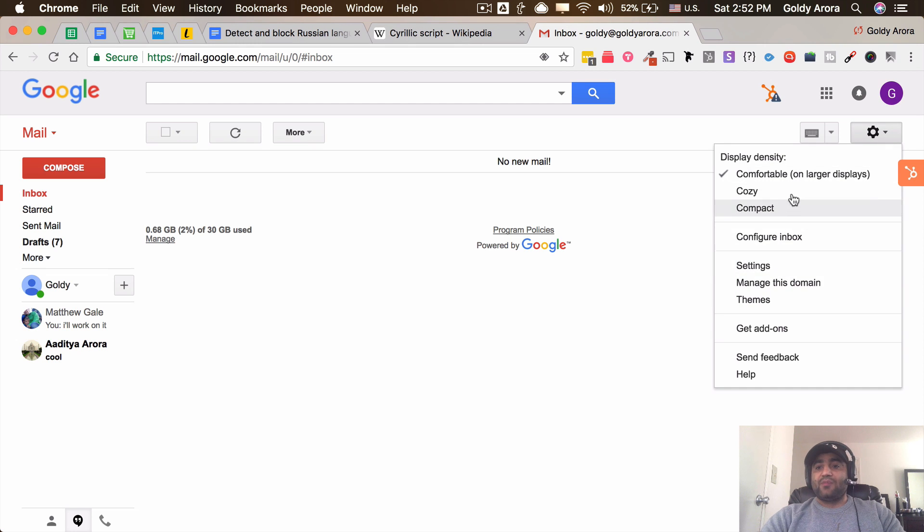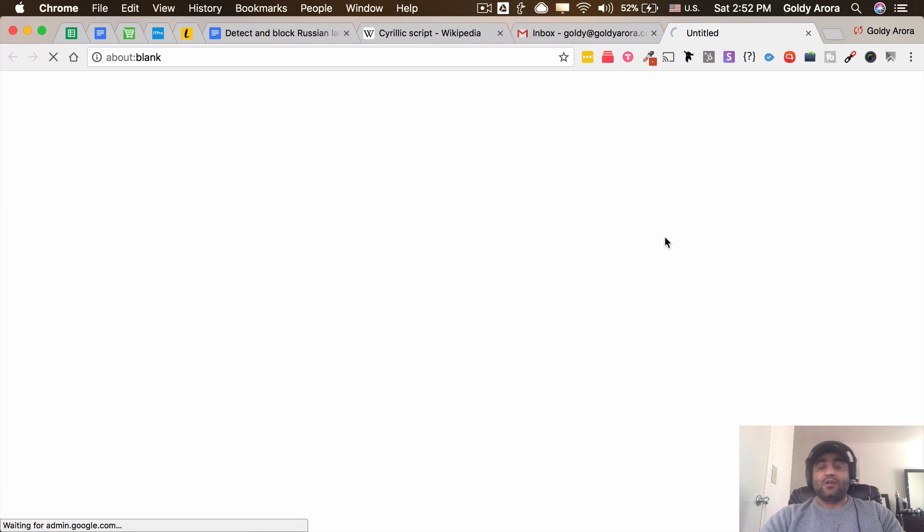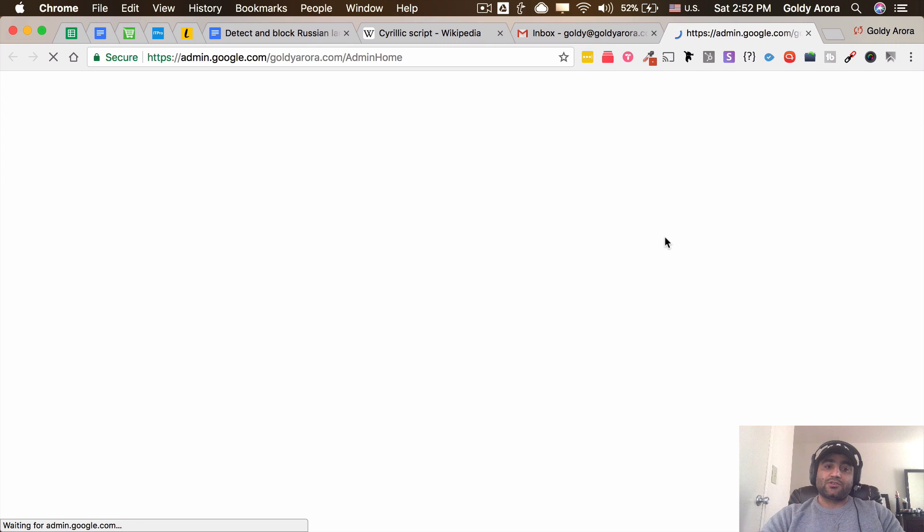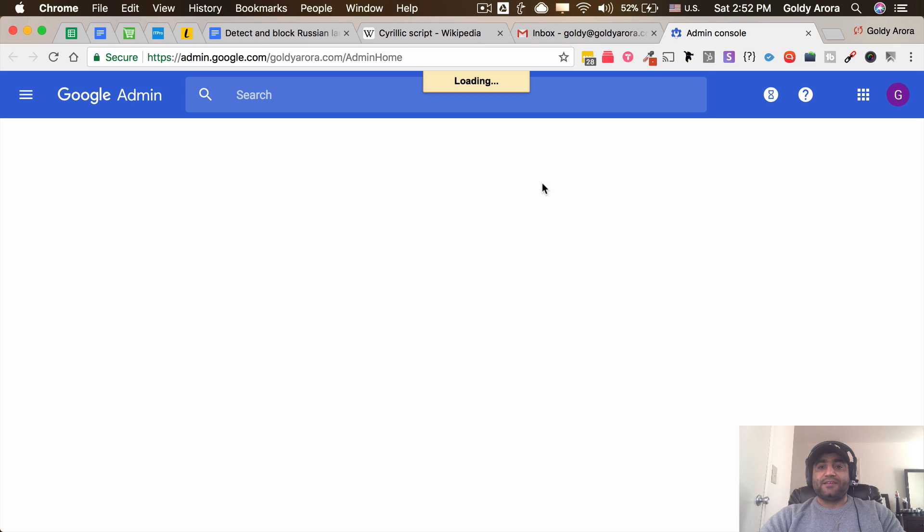I'm in my Gmail. Then I will go to 'Manage this domain,' which will take me to G Suite admin console. Once I am in admin console, I will be looking for a content compliance filter.